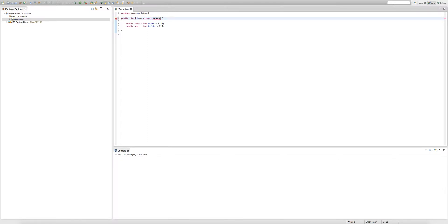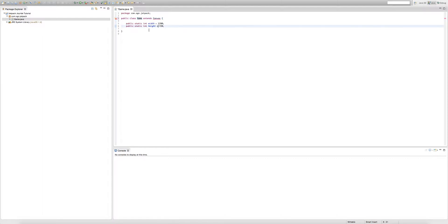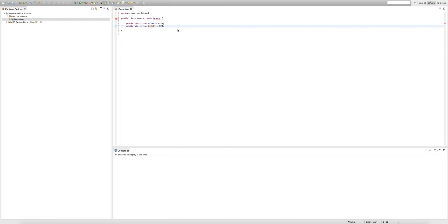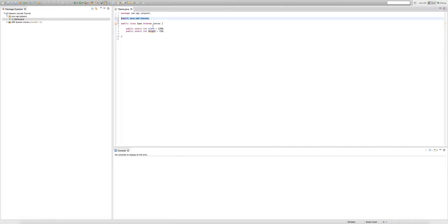By typing 'extends Canvas', we're making our game class an extension of another class called Canvas. If you're wondering why we get an error, we need to import any class that is outside of the package our game class exists in. To fix this error, we hover our mouse over the error on Canvas, then click 'Import Canvas java.awt'. This creates a new line: 'import java.awt.Canvas', which imports Canvas from the java.awt package.